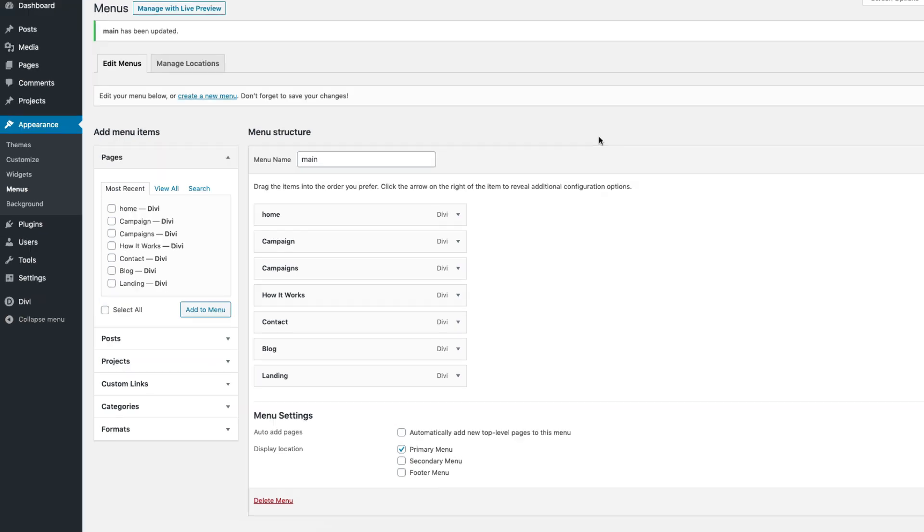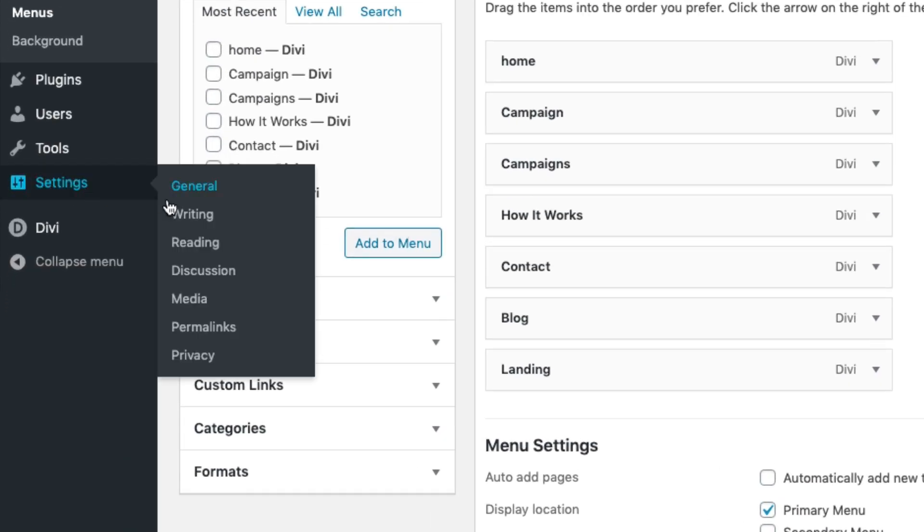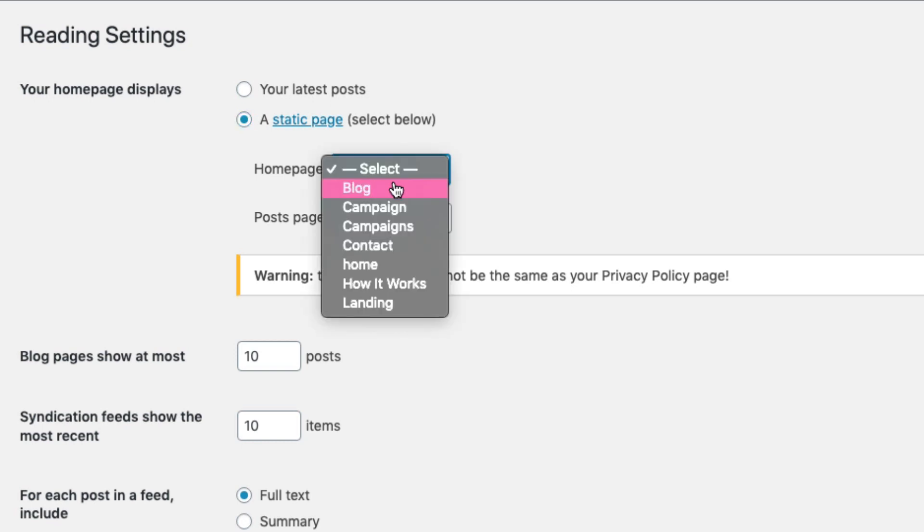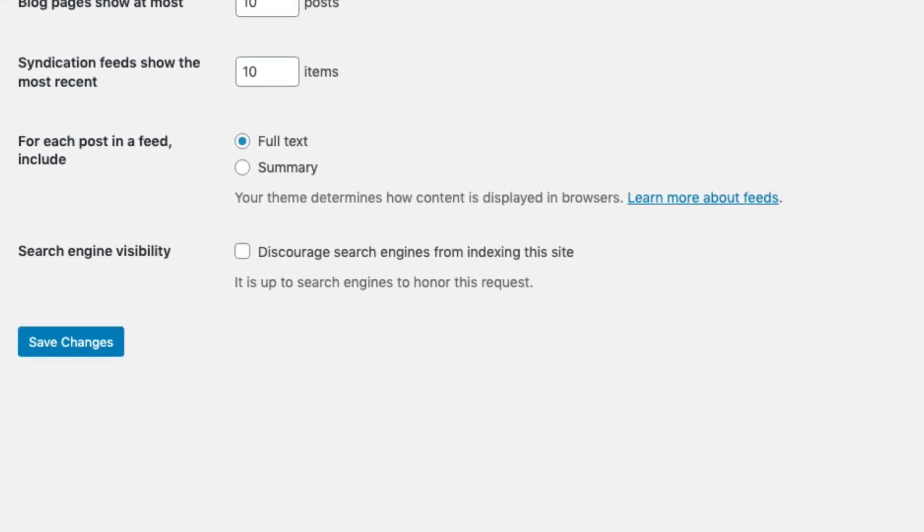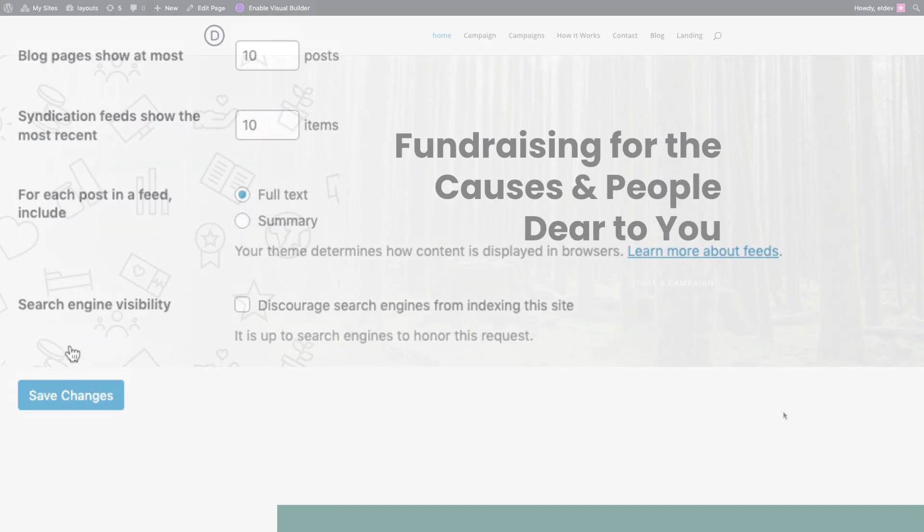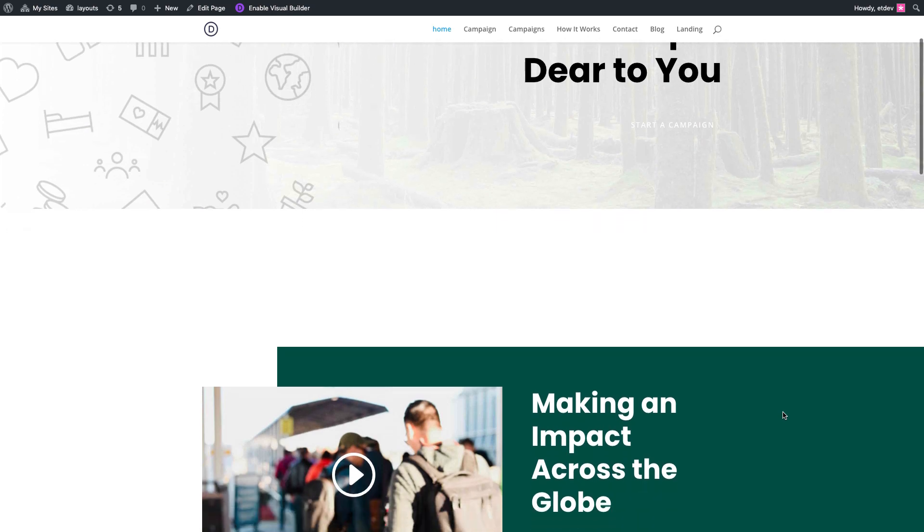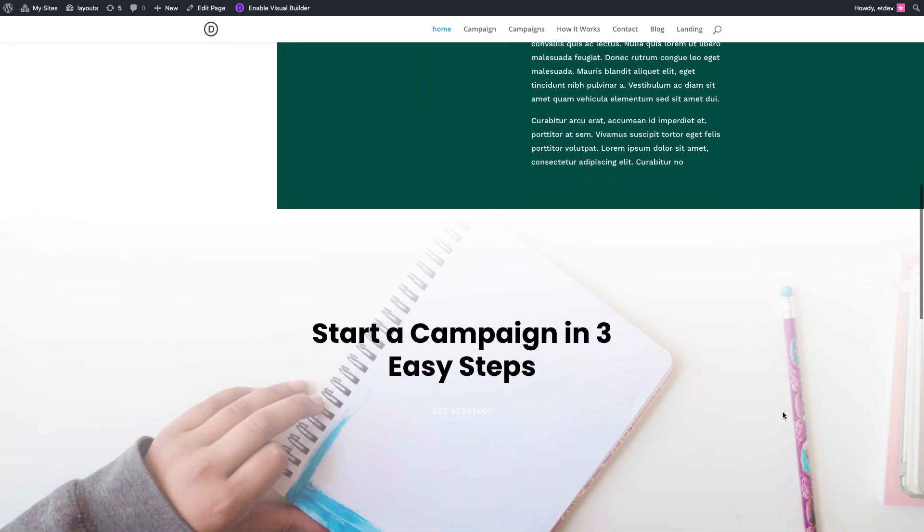To do that, go over to Settings, Reading. Under your homepage displays, select a static page, and then for the homepage select the home page with that corresponding home pre-made layout, and then click save changes. Now your website is up and running with the new crowdfunding layout pack.